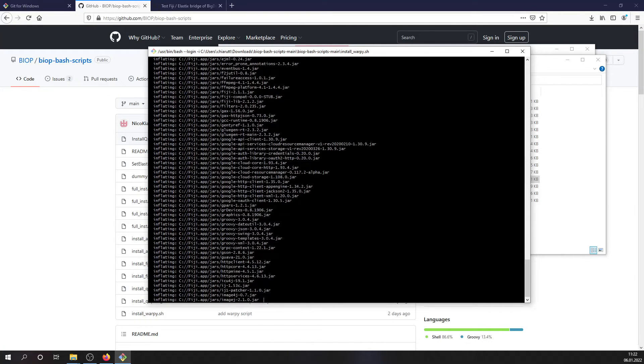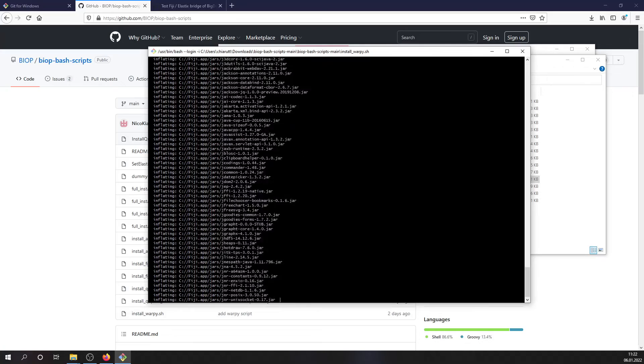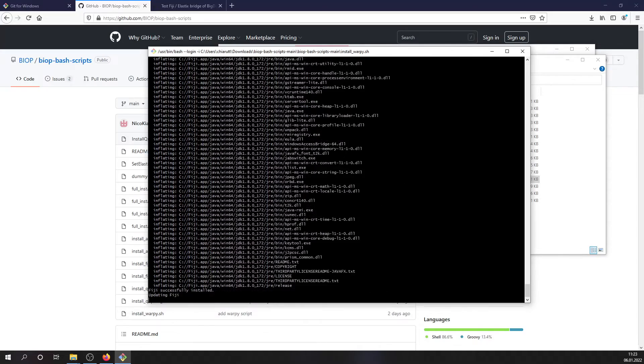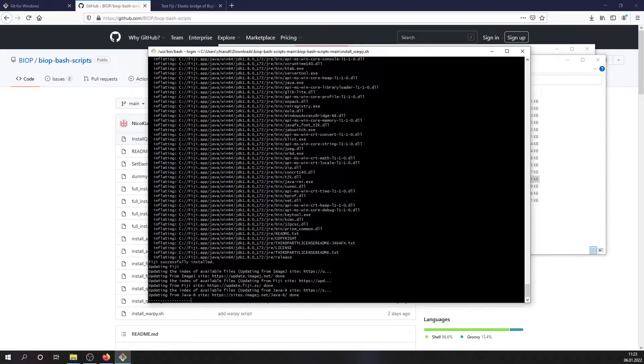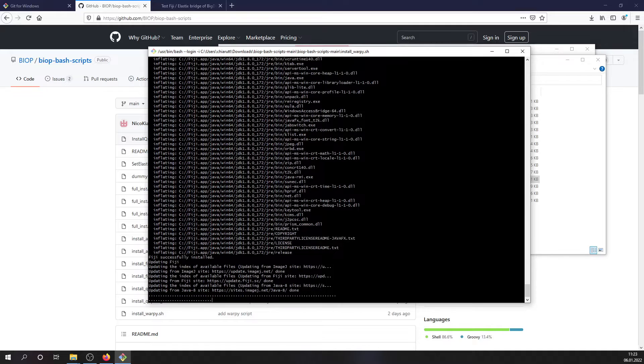Here Fiji is being unzipped. And to finalize Fiji installation, it's being first updated. And finally, the Big Data Viewer Playground update site is being also installed.